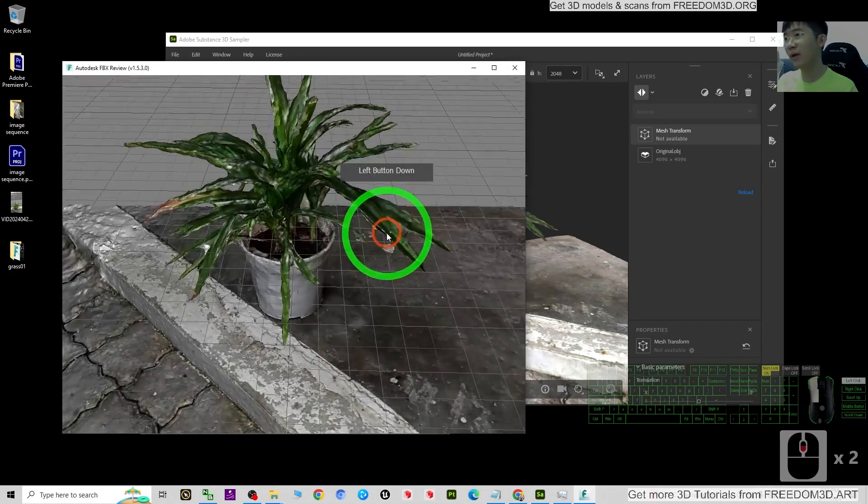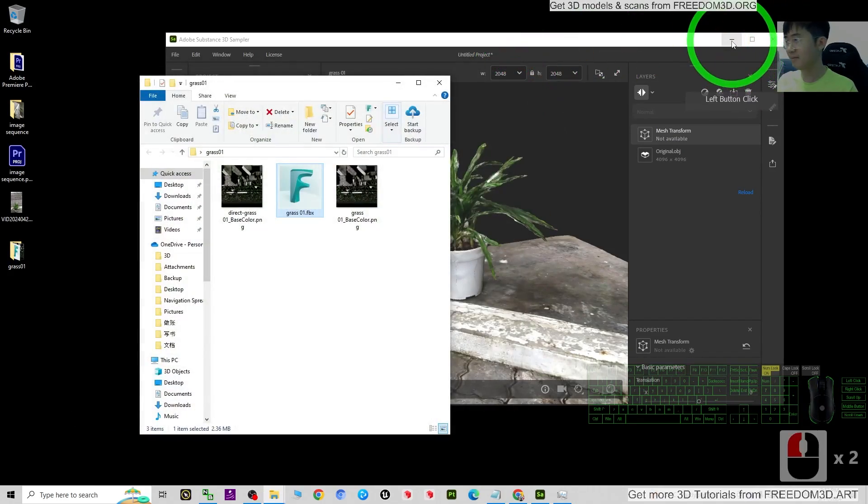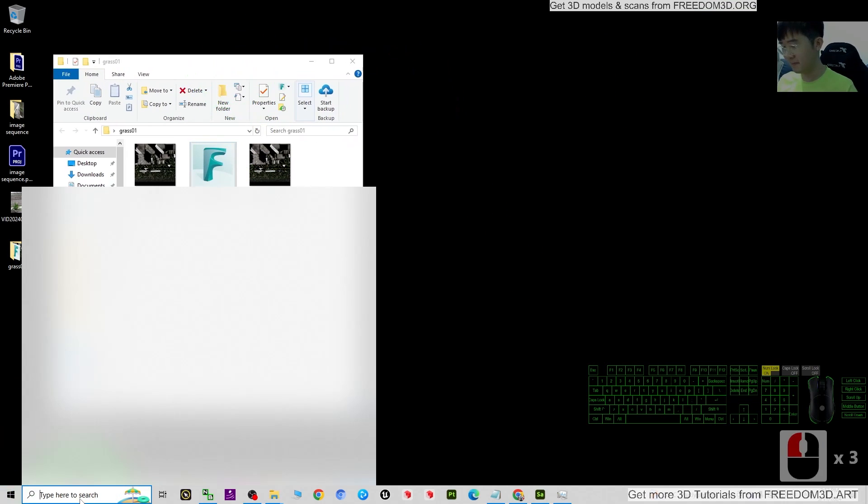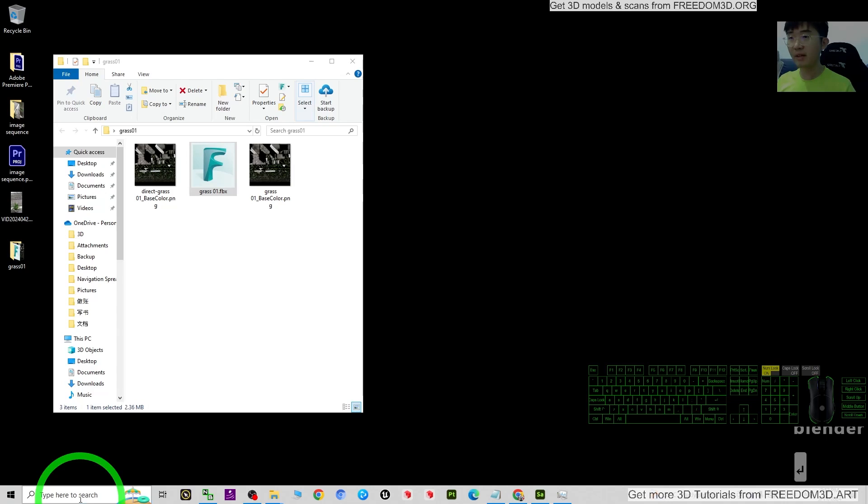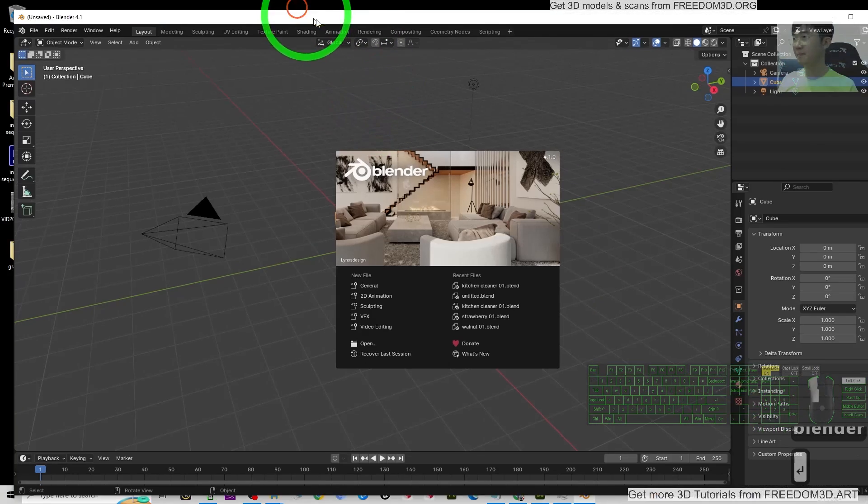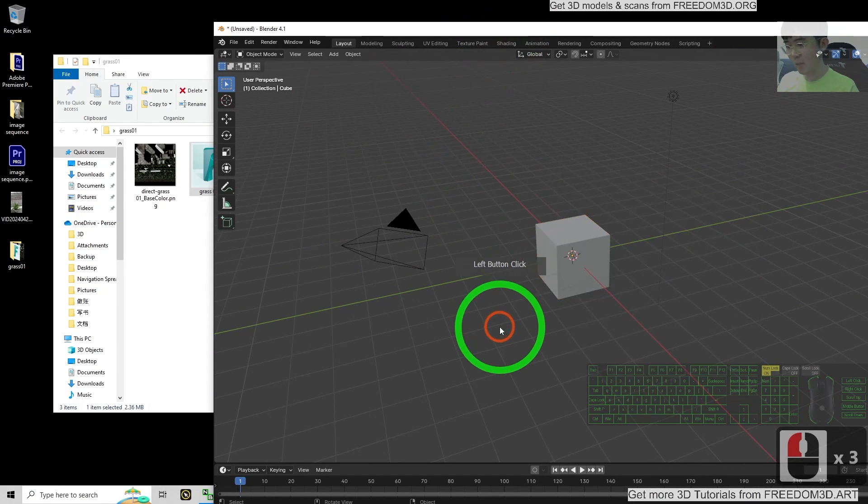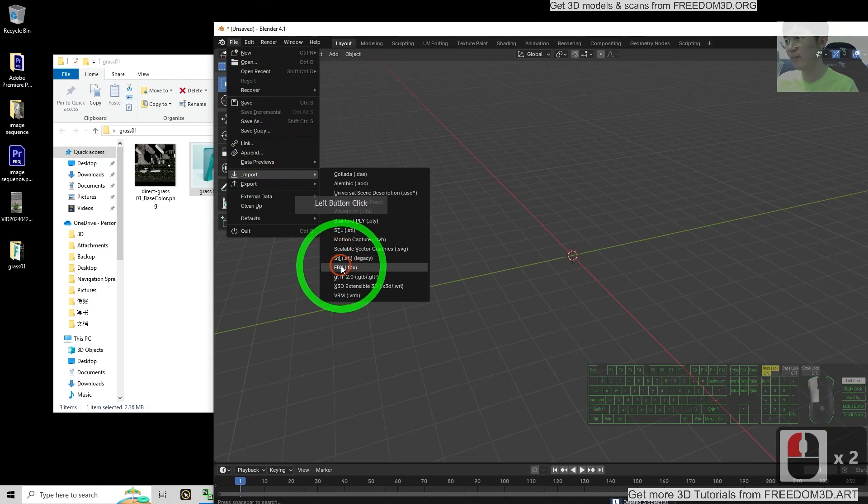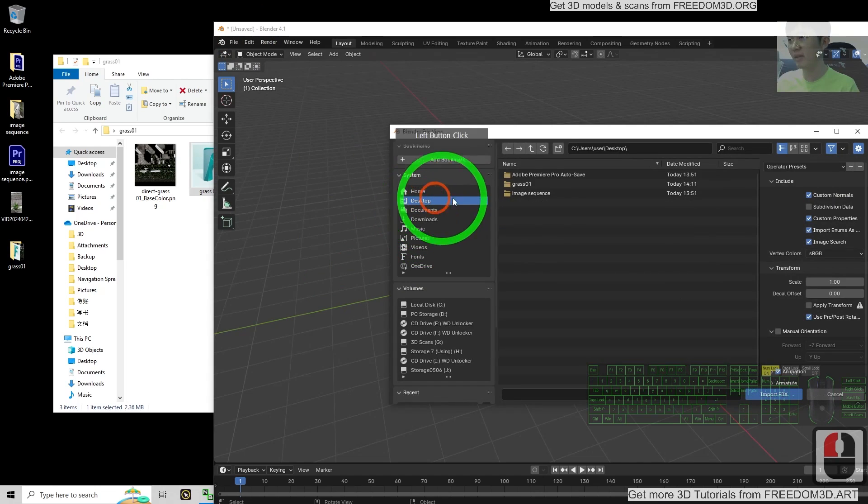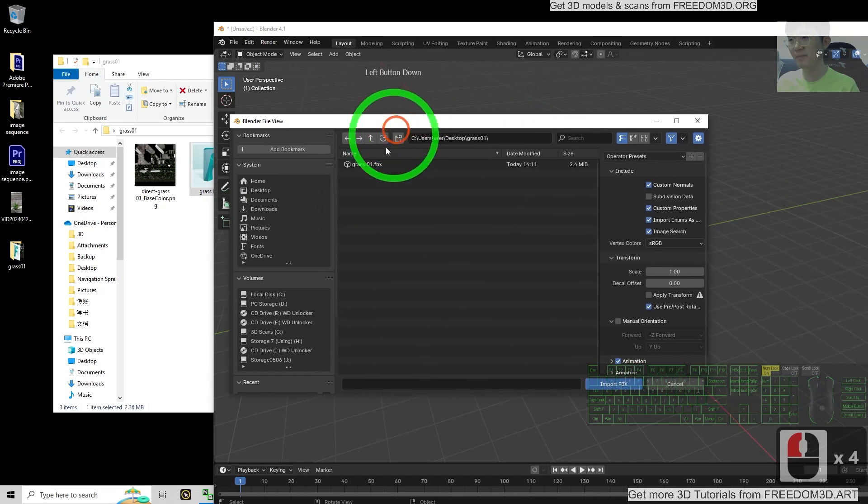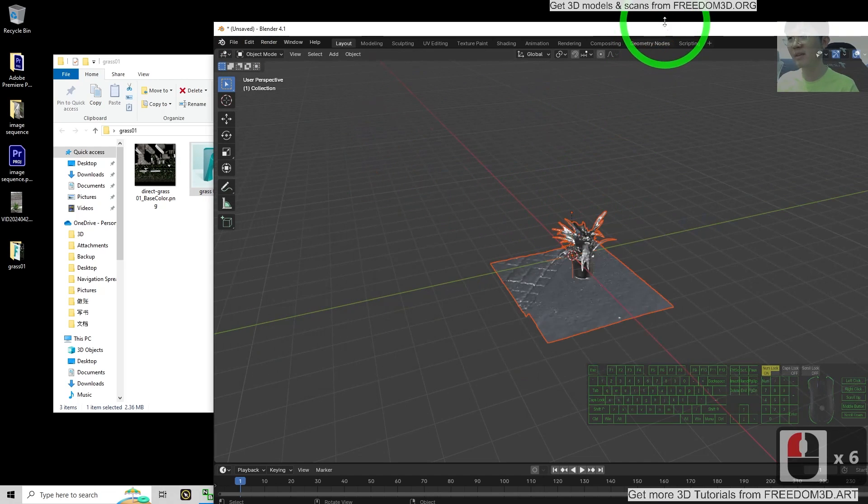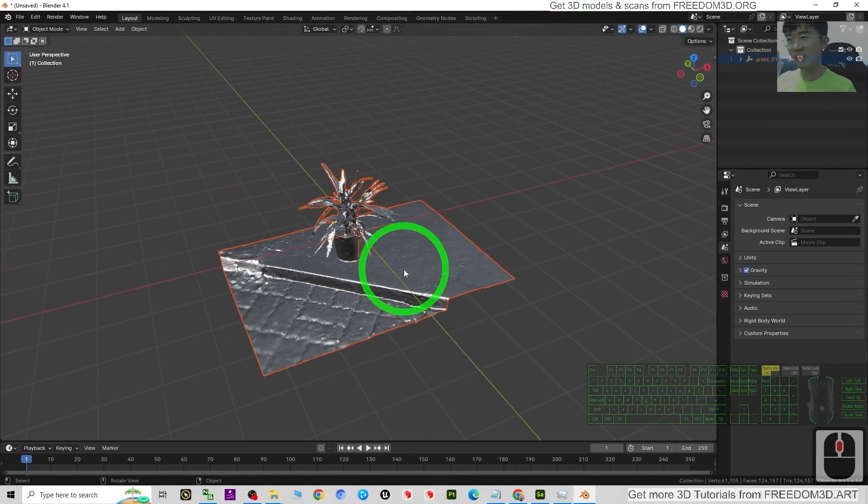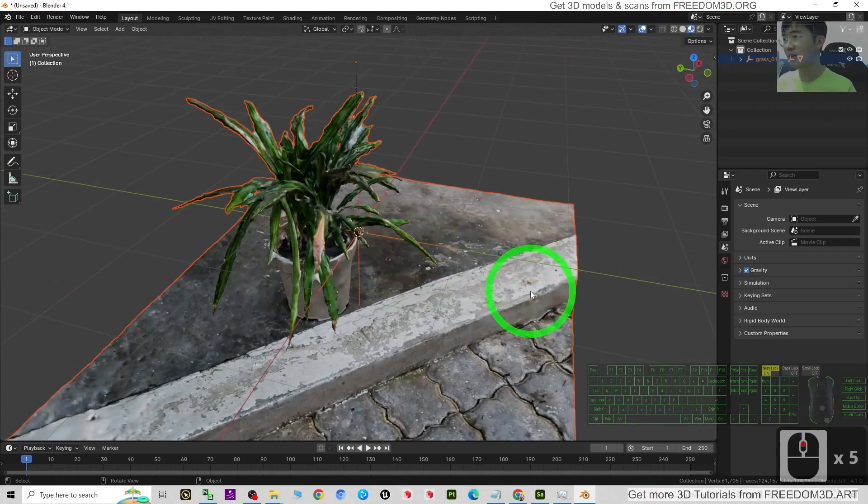Now we are going to import into Blender. Now I'm going to open Blender, Blender 4.1. Then I press A and press Delete to delete everything. Then click File, Import FBX from my desktop, Grass 01, the FBX. Double click. You can see this 3D model already imported into Blender.